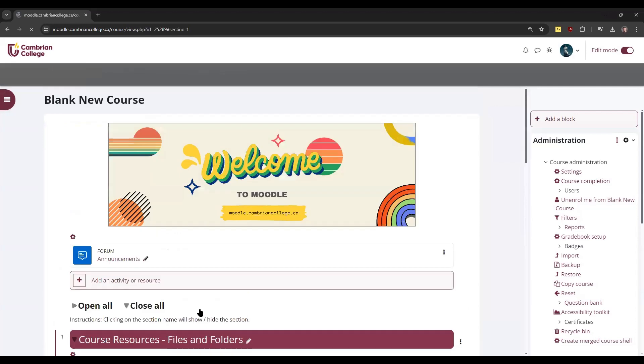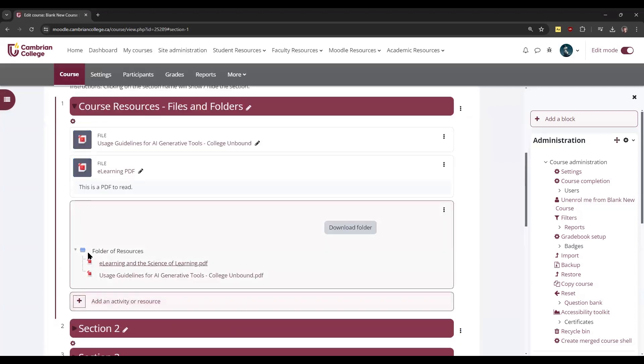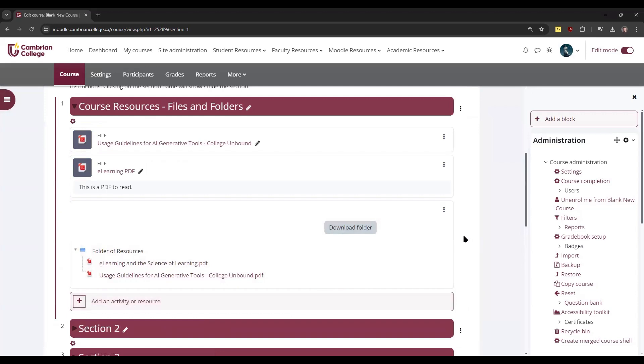Now you can see that the list of resources is here and students have the option to download it. So that's all there is to it with adding files and folders into Moodle.